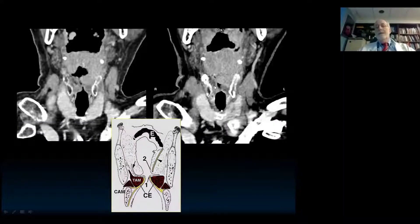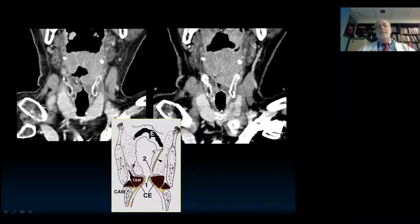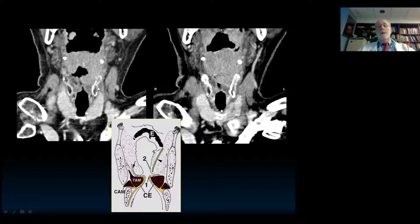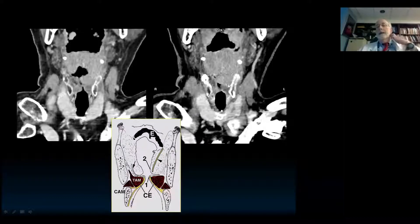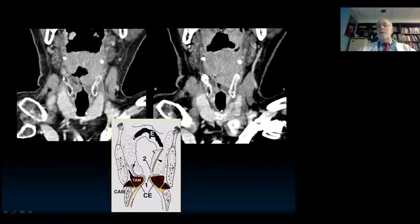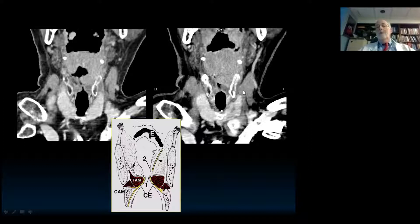This one is right at the edge. Here's the thyroarytenoid muscle, and you'll notice there's a little bit of fat from the paraglottic region burrowing into the outer edge of the muscle — that's what the tumor is going to try to do. It's going to try to burrow into that little crease. If that's the level of the ventricle and you made an incision right through there, you would leave that little knuckle of tumor. They can do a more advanced supraglottic laryngectomy, but they need to know about it first. That's why this is so important.